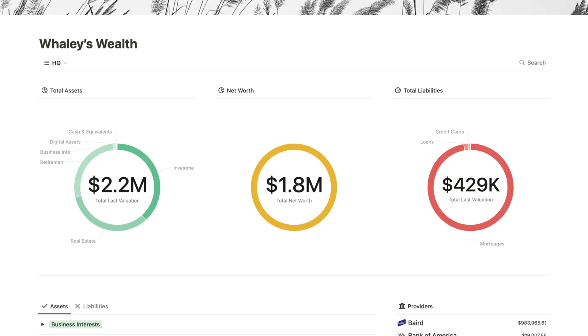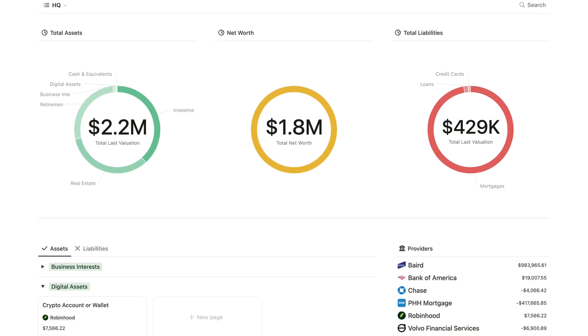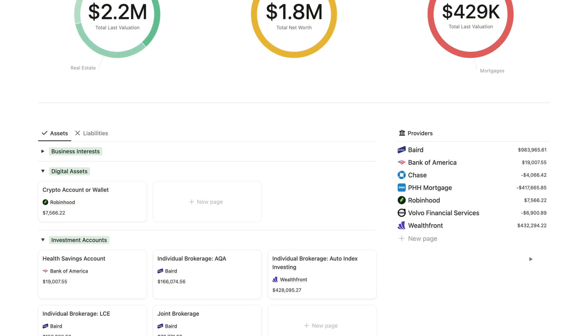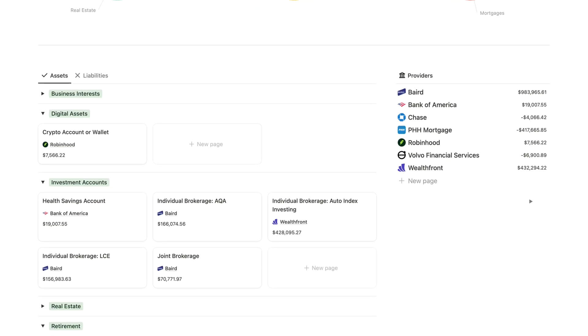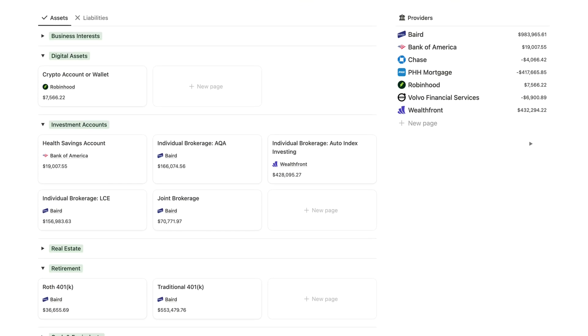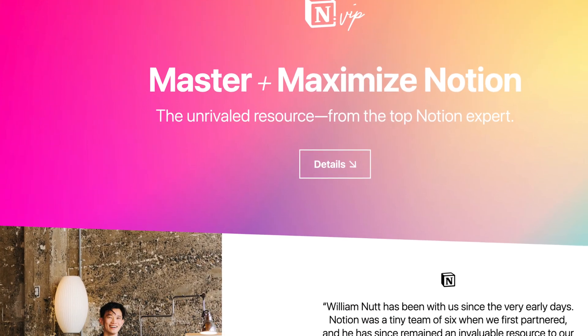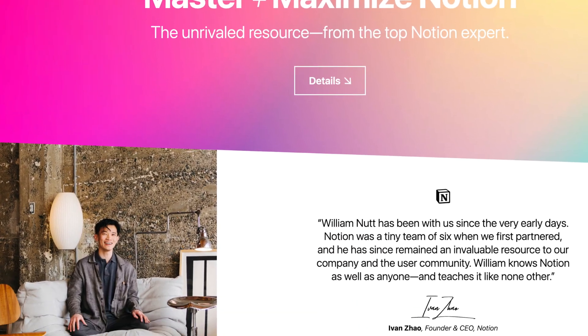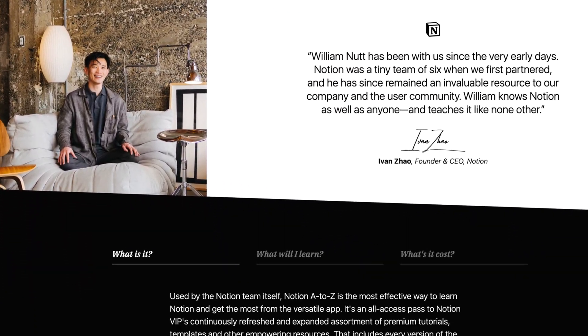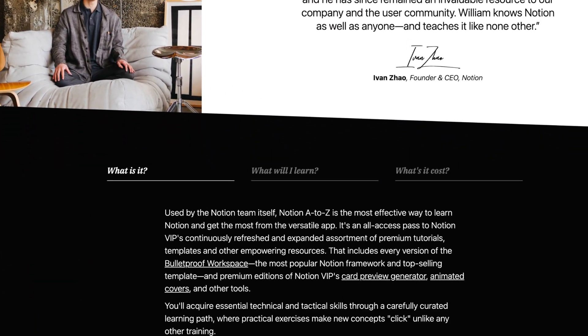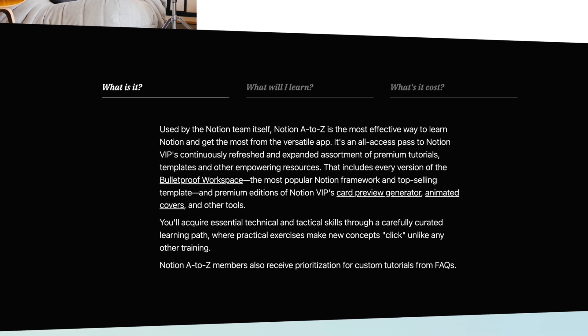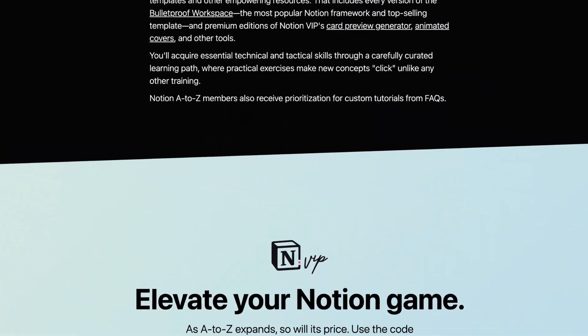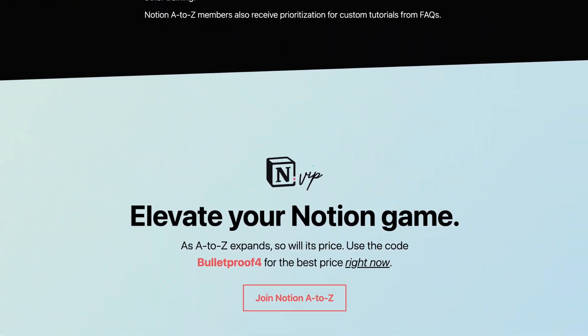you'll learn to configure automations with a simple automation that I use in almost every Notion database. And for you to reference as you practice and to use until you've completed your own version of the system, it's available as a template to members of Notion A to Z, along with all other Notion VIP templates and resources. And if you're not yet a member, consider joining us so you can make the most of Notion.